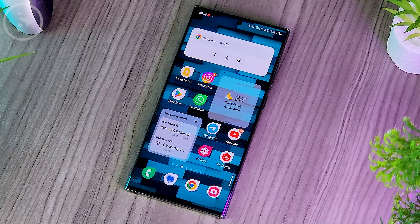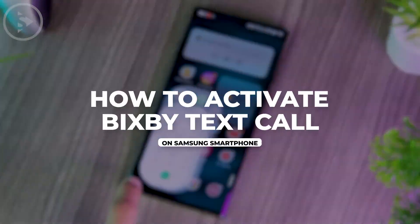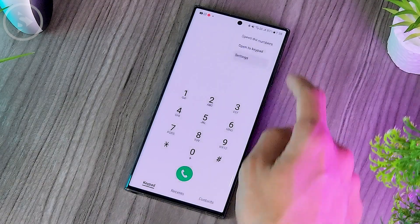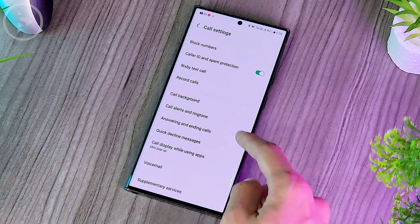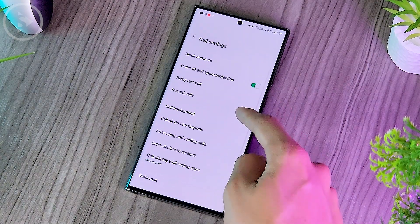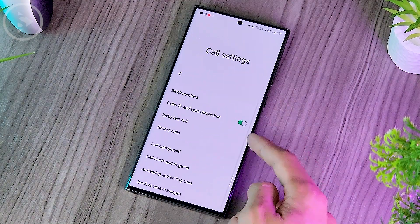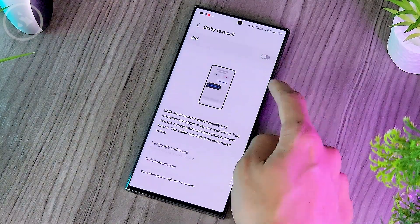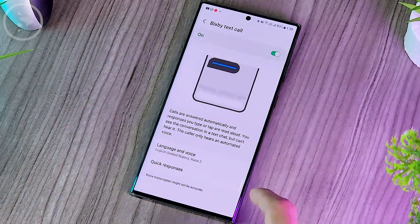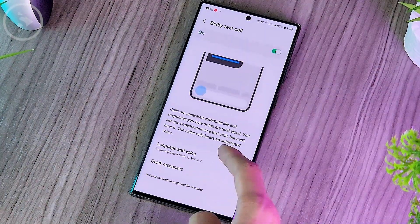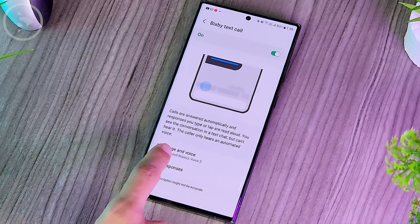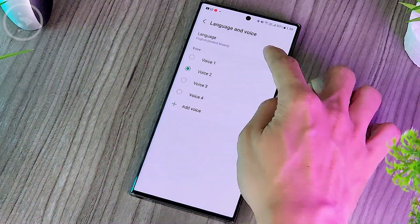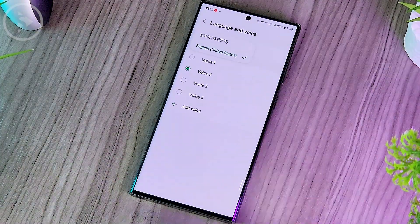To activate the Bixby Text Call feature, open the phone application, then open the settings in the upper right corner. Here you just have to select the Bixby Text Call option and activate the feature. Then at the bottom you can also tap on the language and voice section, and here you just have to choose English.